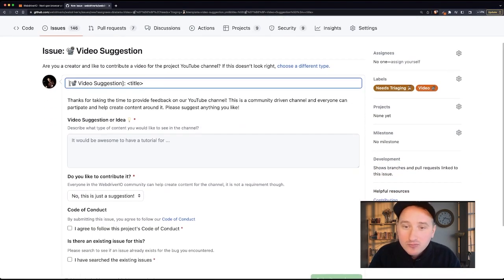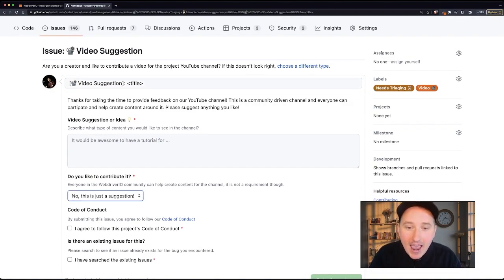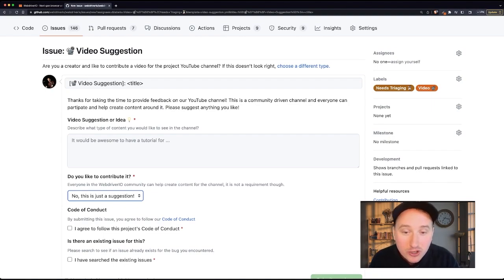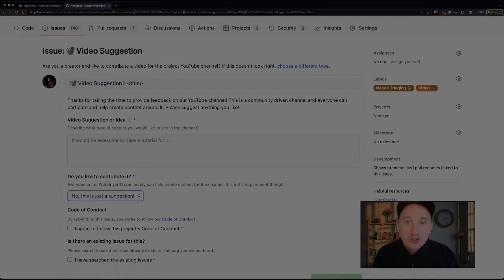You can create a little description around your idea and define whether or not you'd like to contribute that video yourself, or you just want to pass in a suggestion for a specific type of content. And then we can start talking about it.